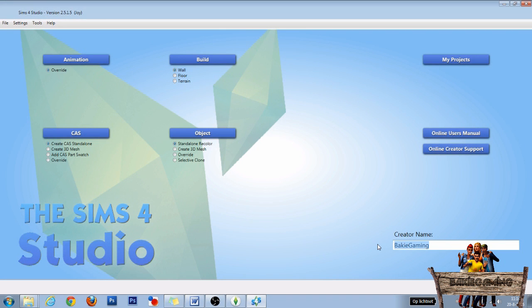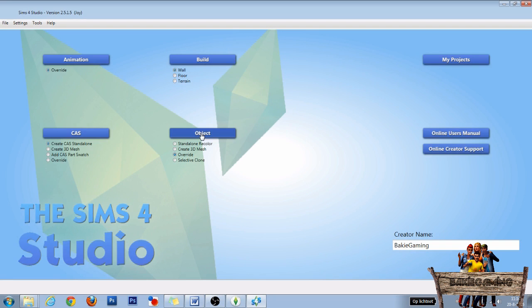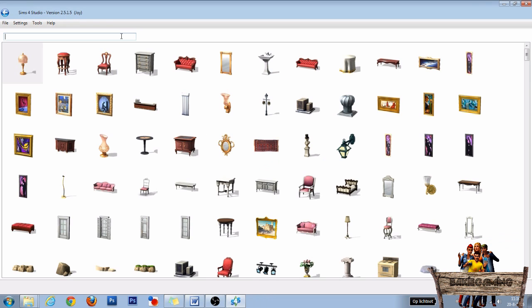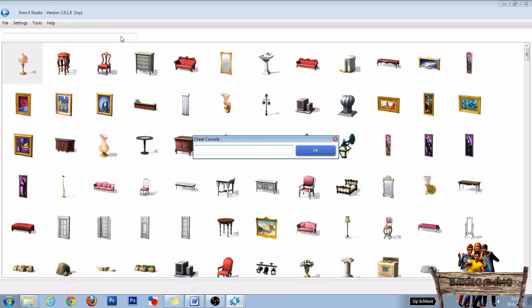First fill in your creator name, then go to the object section. Choose override and click on object. Then hit Ctrl+Shift+C to open the cheat console. Enter 'bb.showhiddenobjects' into the cheat bar and click OK.